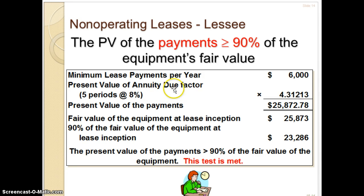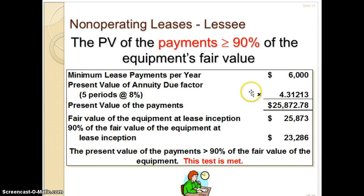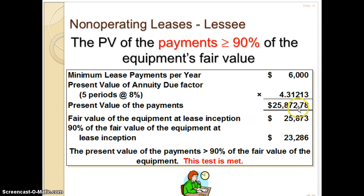It's not an ordinary annuity. So it's $6,000, five periods at 8%. The annuity due factor from the present value table is 4.31213. The present value of those payments is $25,873, while the fair value of the equipment is also $25,873. So it's actually equal, which is certainly greater than 90%.